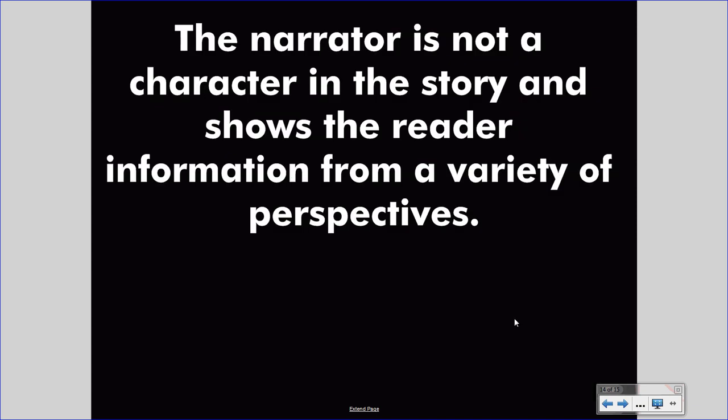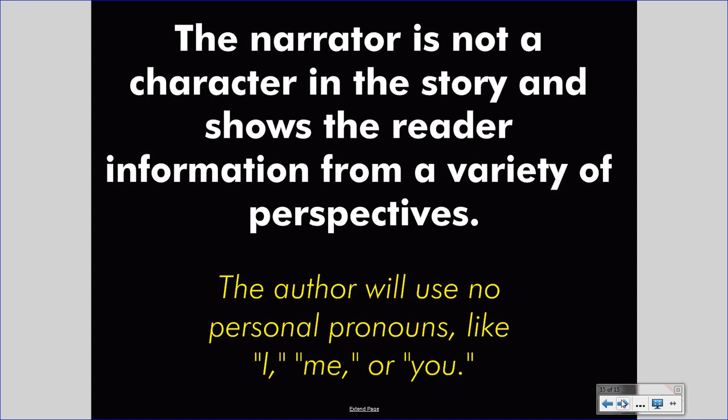In the third person omniscient point of view, the narrator is not a character in the story and shows the reader information from a variety of perspectives. You will not see personal pronouns like 'I,' 'me,' or 'you.' However, you will understand information from one person, then another, then another. Sometimes you will gain information that none of the characters know about, indicating that you are watching the story from a godlike perspective — a perspective above that knows almost everything.